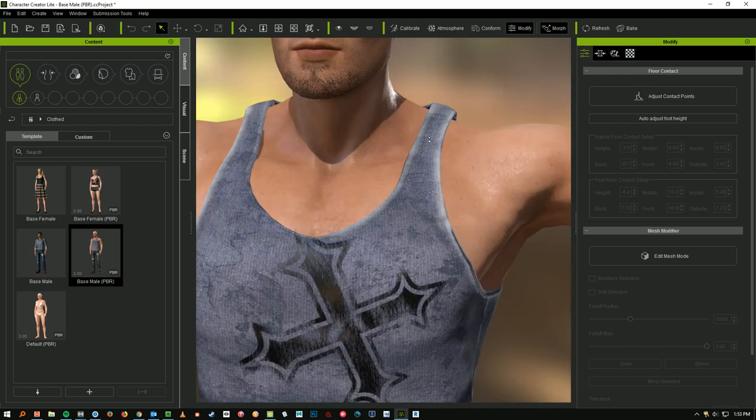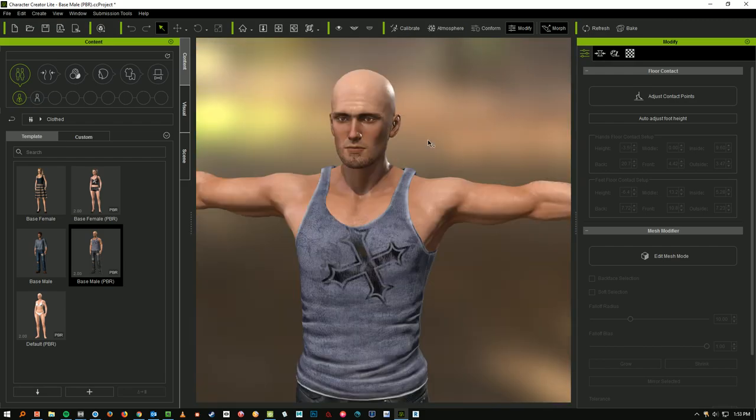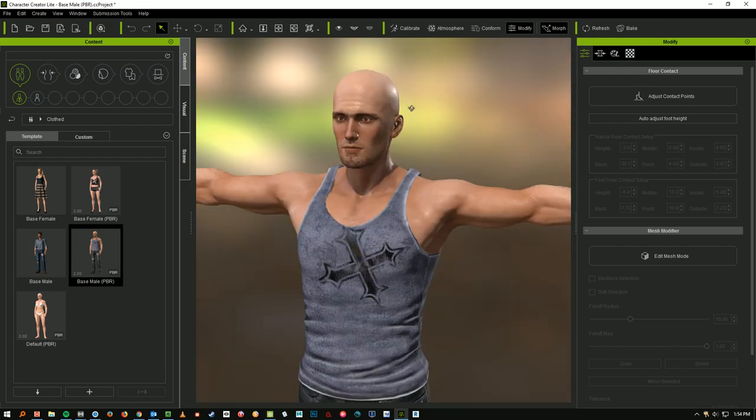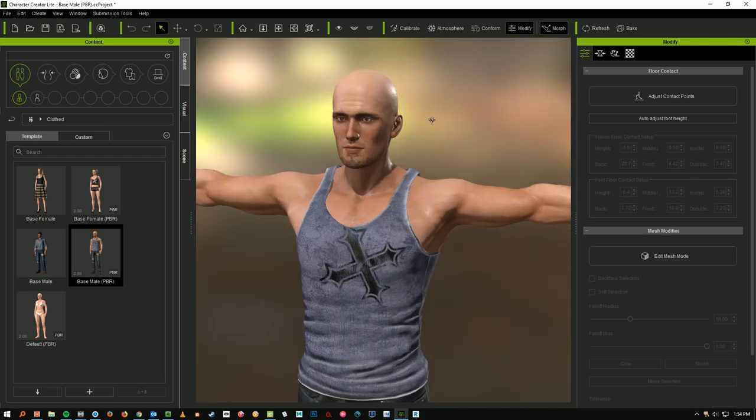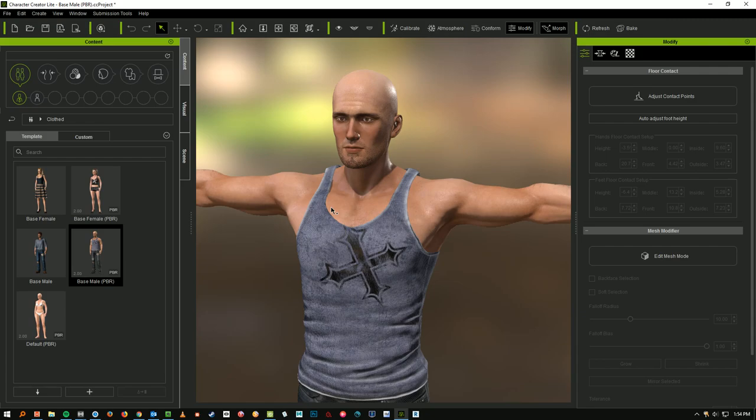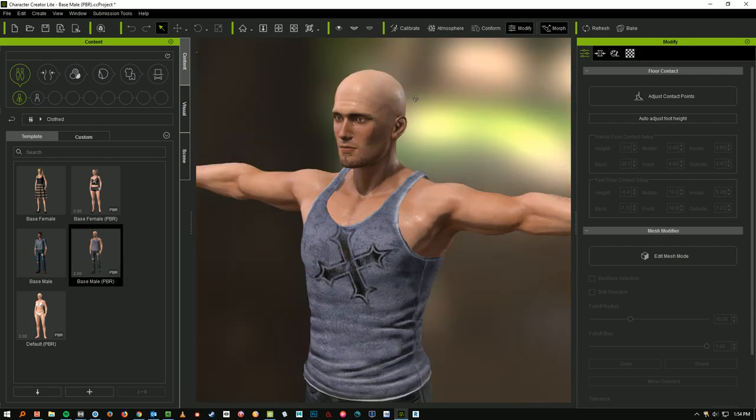Too far. And then again, Alt and right-drag, we can spin him around. Alright, so that's just some navigation. Now let's talk about what happens when your mesh is underneath.